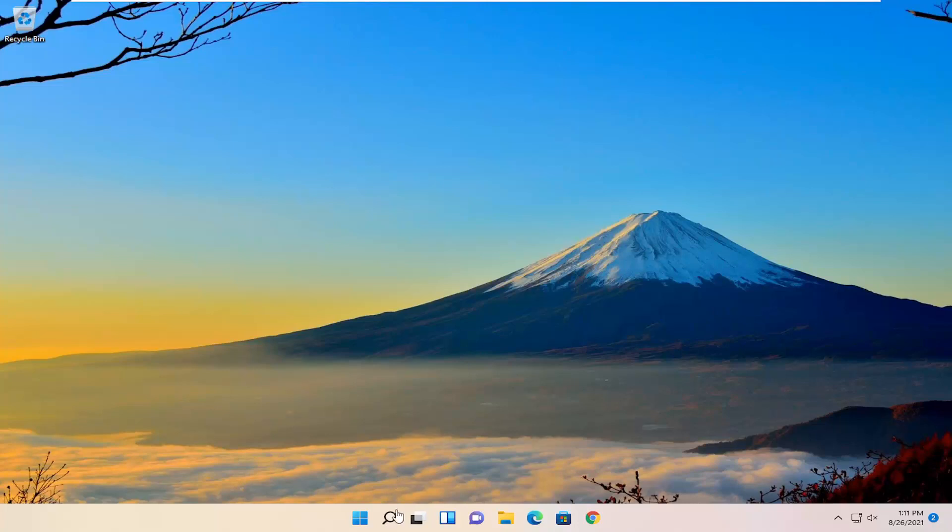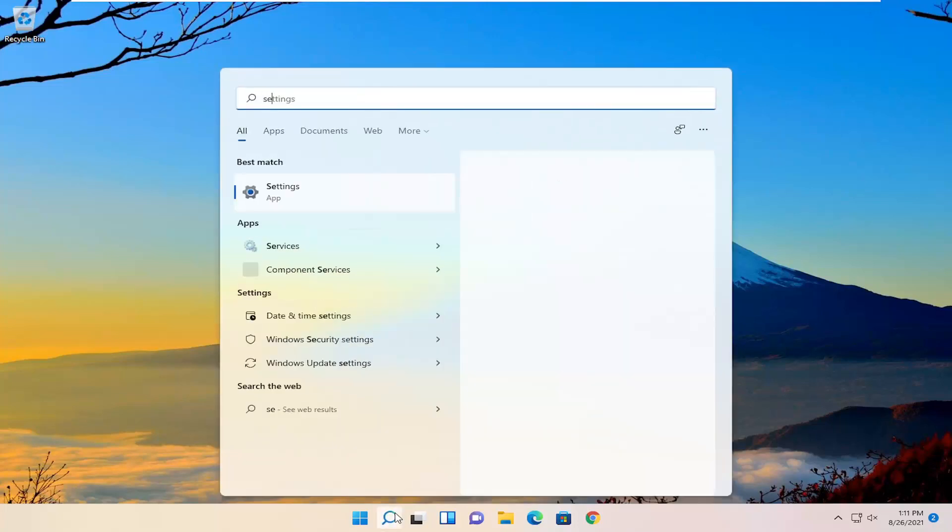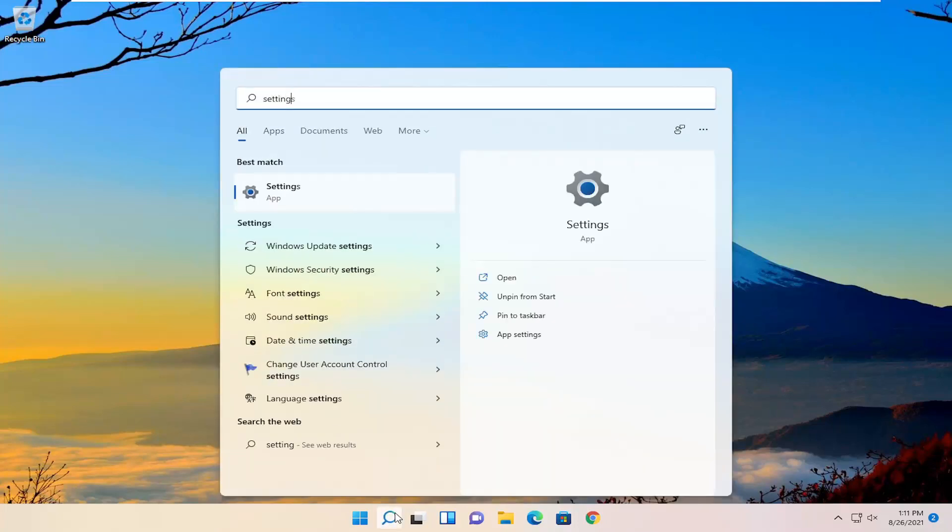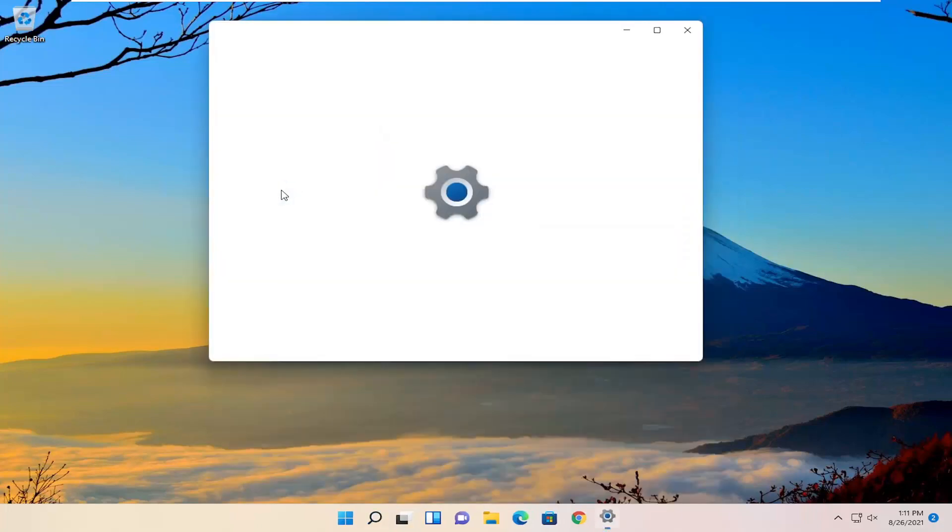The first thing I'd recommend doing would be to open up the search menu, type in settings. The best result should come back with settings, go ahead and open that up.